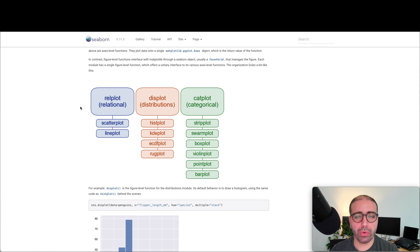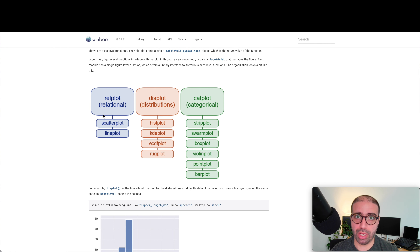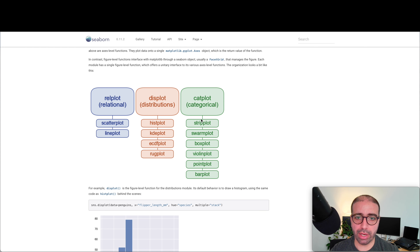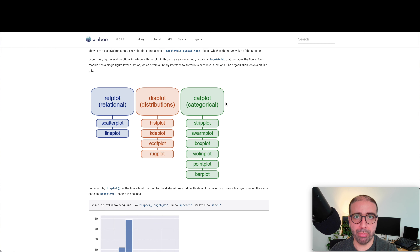Let me quickly run you through the structure of Seaborn for various plotting functions. Seaborn has three main top-level functions: the relplot for relational analysis, the displot for distributional analysis, and catplot for categorical data analysis. You don't really need to remember all the sub-functions underneath them. Just remember the top three types of functions, and then set what kind of graph you want. For example, if you want to make a box plot, you can either use the boxplot function directly or use catplot and set kind equals box.